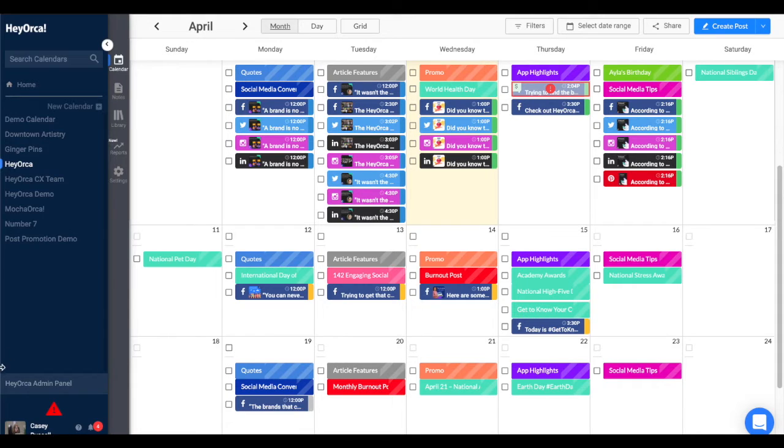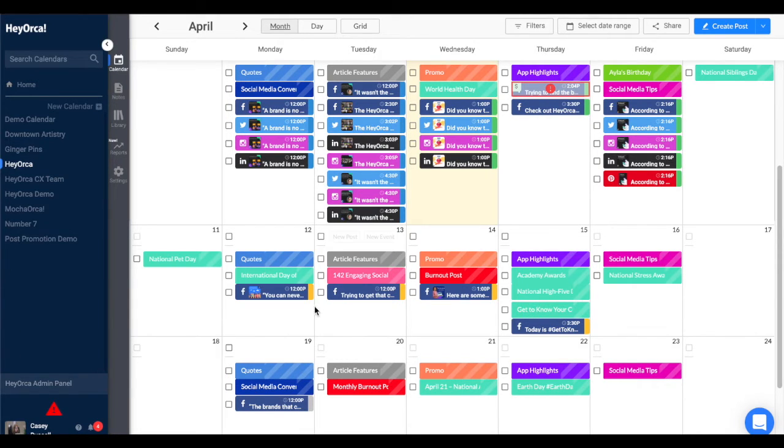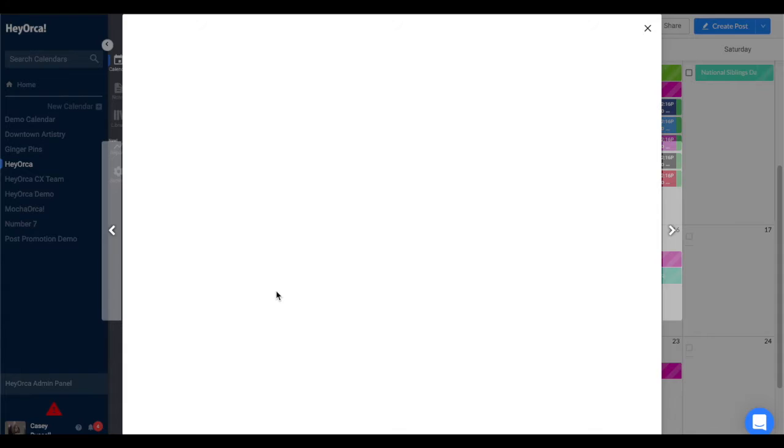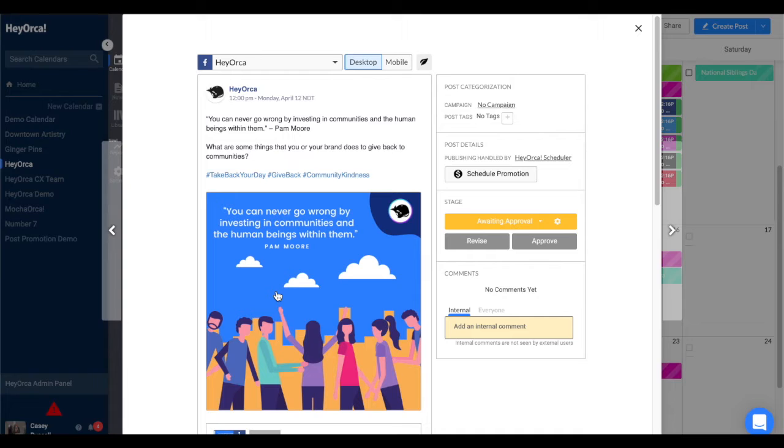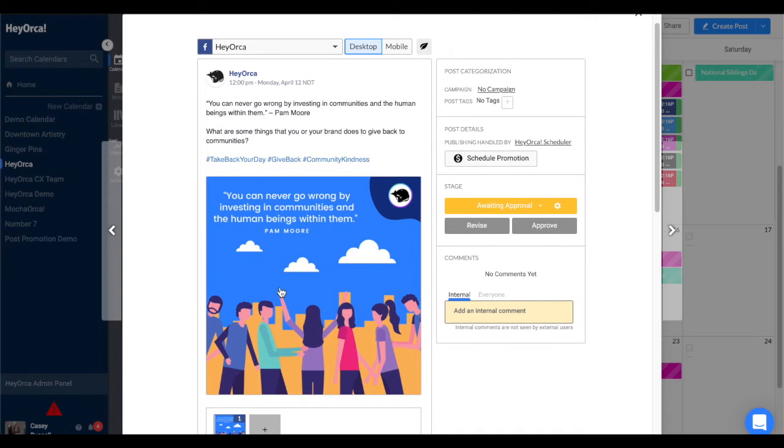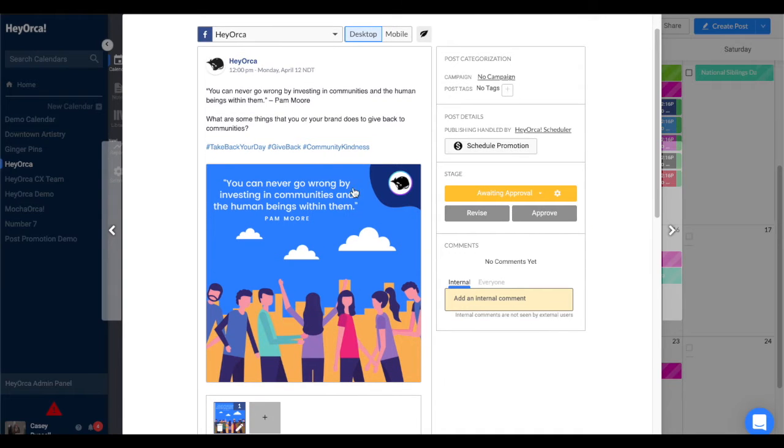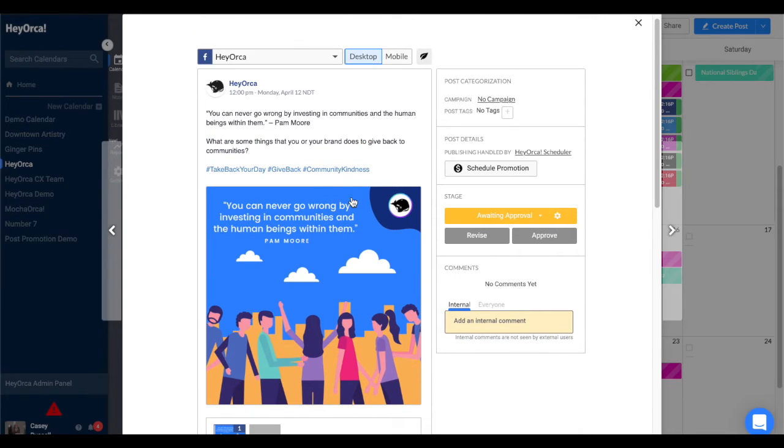Facebook Mobile Previews let you see how your posts will appear on mobile devices. This simple but powerful feature helps you take the guesswork out of planning Facebook posts that are optimized for mobile devices.